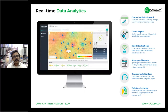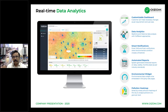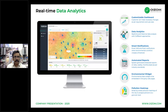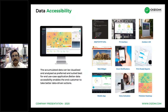Automated reports are generated on daily, weekly, and monthly schedules as per regulatory standards. Environmental widgets using iframe-based integration can publish data on any website or portal. A pollution heat map can be generated using Environmental AI when a certain number of devices are deployed in a fixed area.